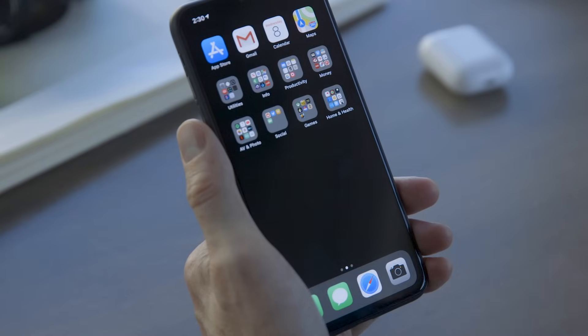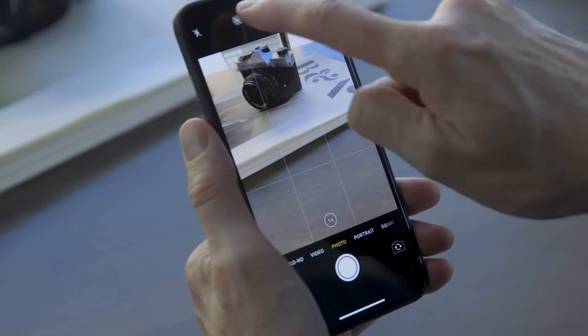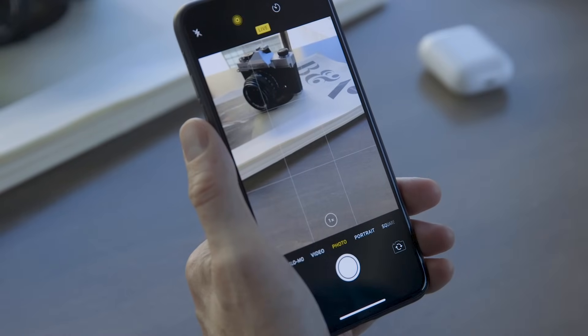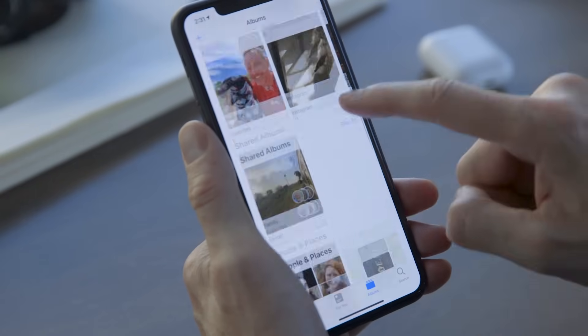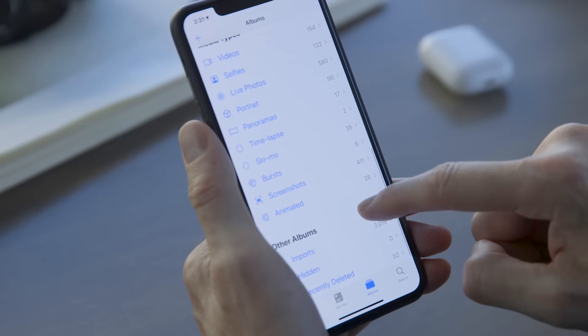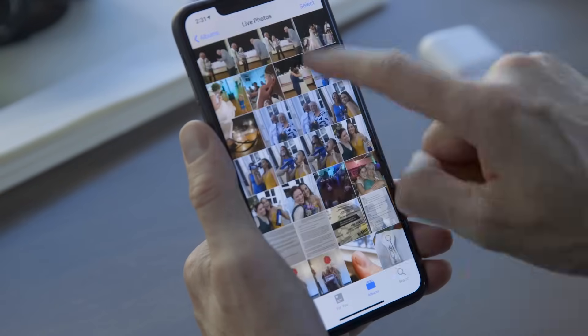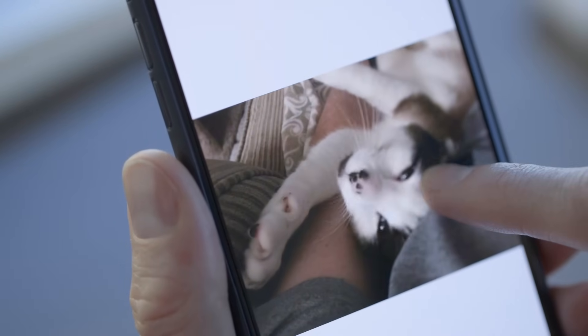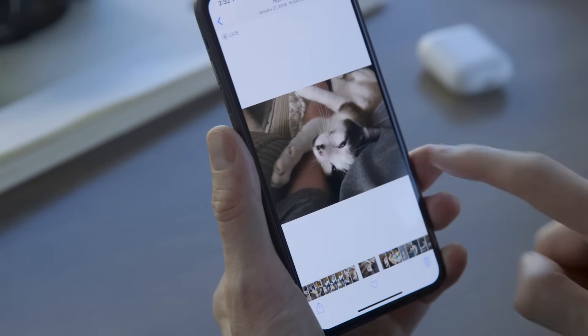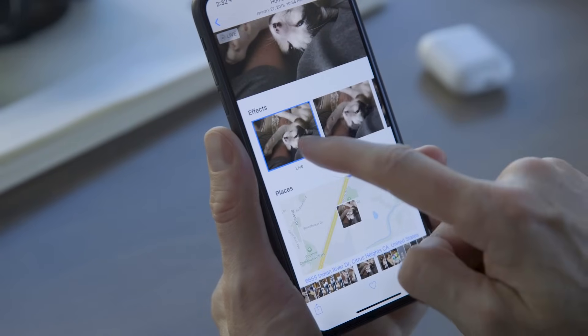Let's start turning those live photos into GIFs. Live photos capture a little bit of video before and after your still image, and you can enable them by tapping on the little circles at the top of the camera app. Open up your photos app and find the live photo you want to turn into a GIF. You can find all your live photos easily by going to albums, then scrolling down to the media types list. With the live photo open, swipe up. You'll see options for effects just beneath it.